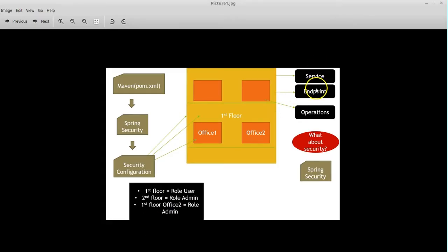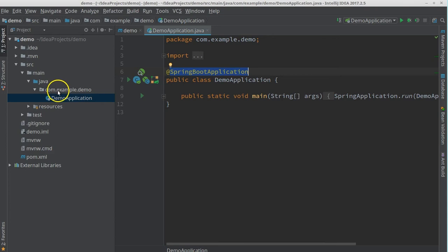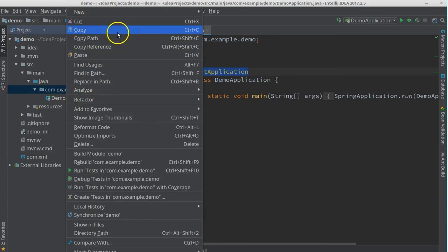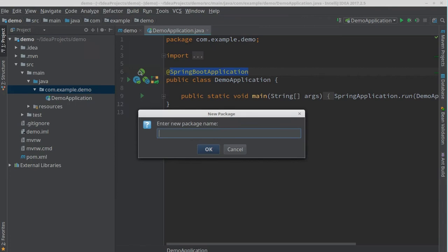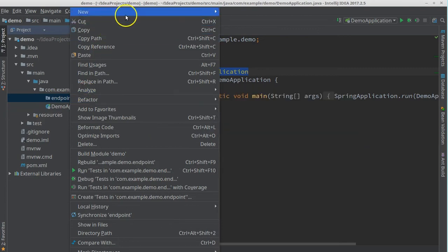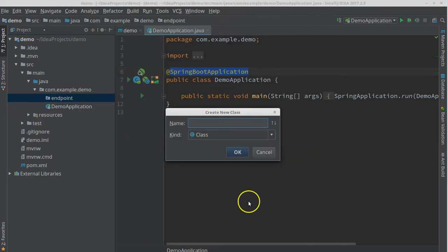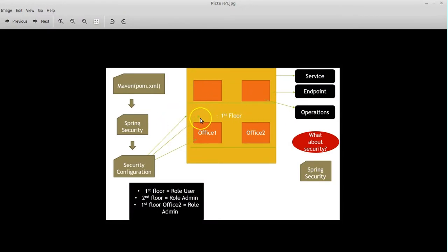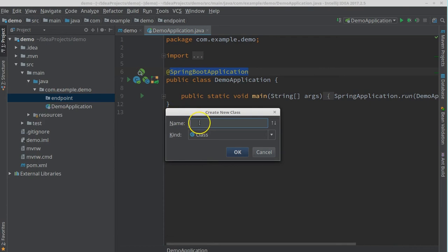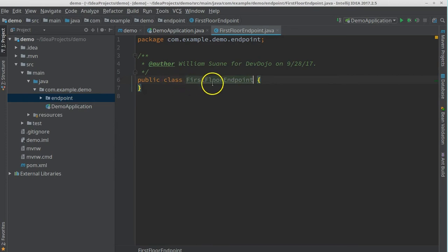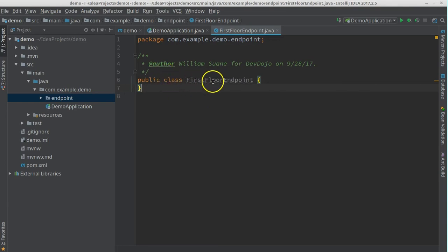Our service is ready — we only need endpoint and operations. Let's create a new package under com.example.demo called 'endpoint'. Inside this endpoint package, keeping the same building example, I will create a class called 'FirstFloorEndpoint'.